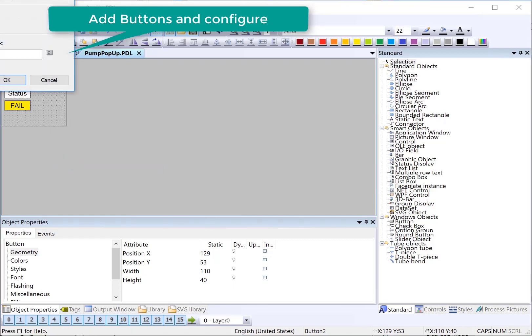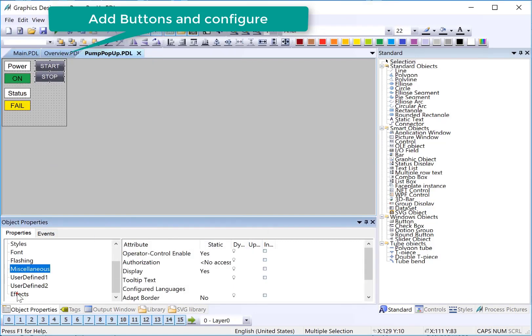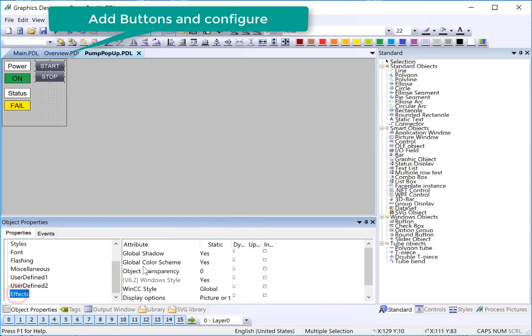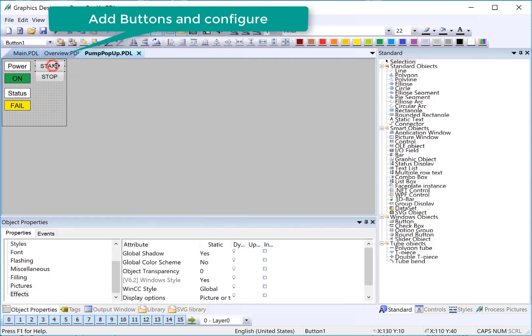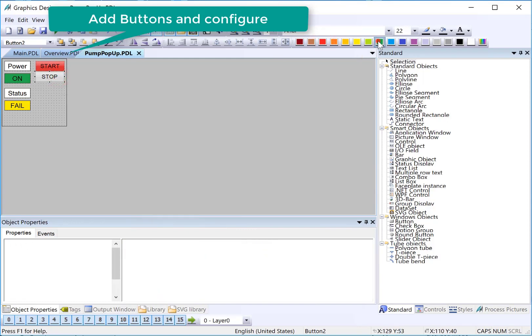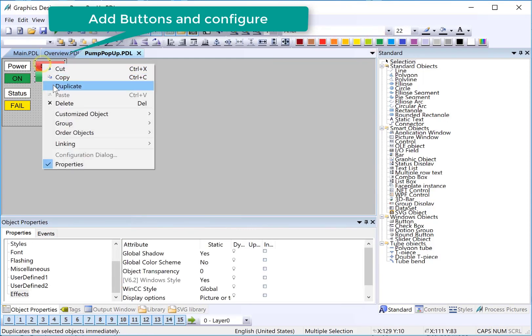And this one will be stop. We'll turn our global color scheme to off. Start will be red and stop will be green. And then I'll just duplicate these.